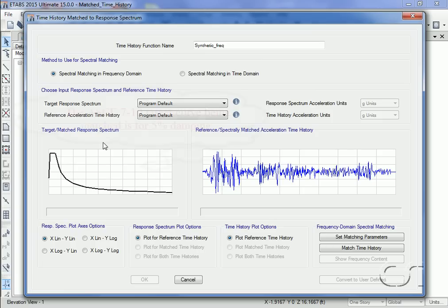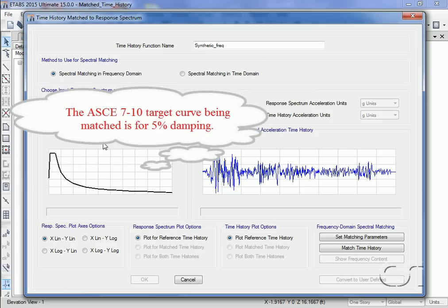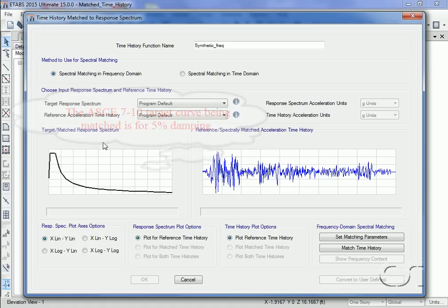Please also note that this target response spectrum has a damping ratio of five percent, and the synthetic time history will be matched at this damping ratio.